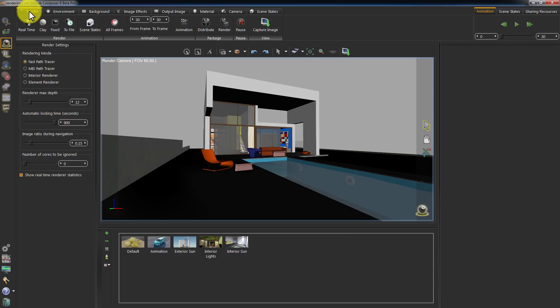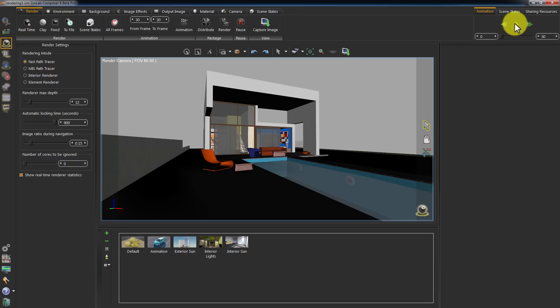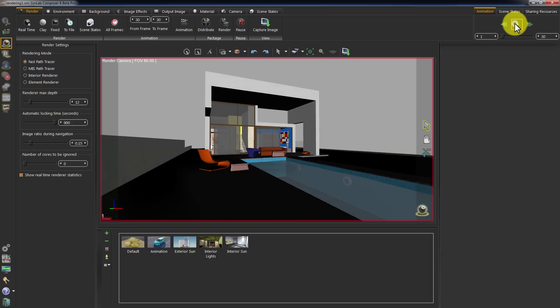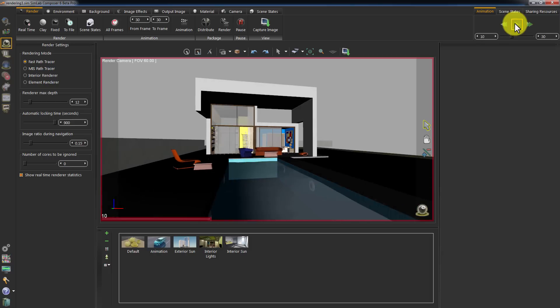Create a camera animation as explained in the previous tutorial, so we can talk about rendering an animation sequence. In this example, I created a camera animation of 30 frames. I will click Play for you to see it.